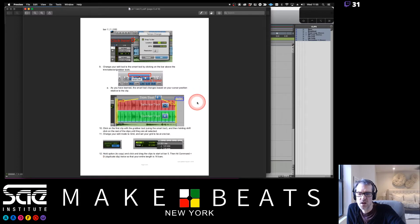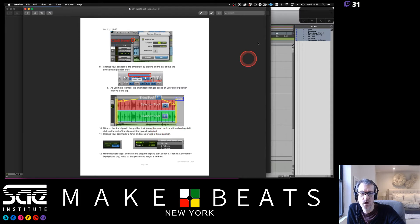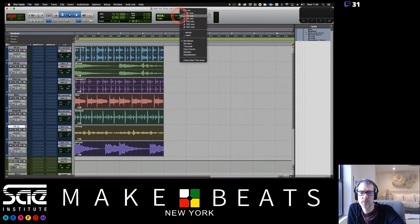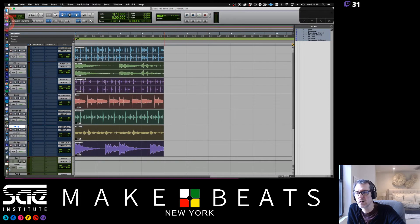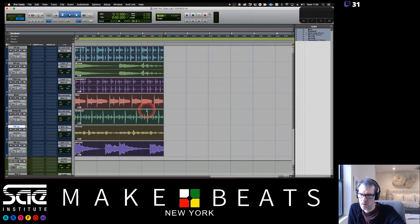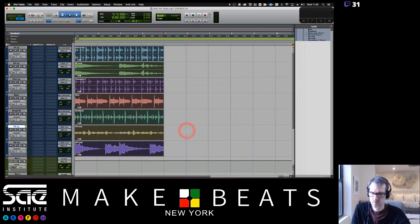Step eleven: change your edit mode to Grid and set the grid to one bar. Make sure you're in Grid mode — the selector is up in the top left. Change the grid value to one bar and you should be good.